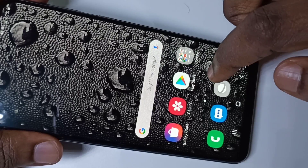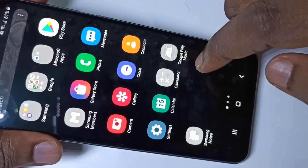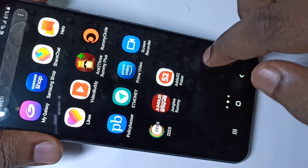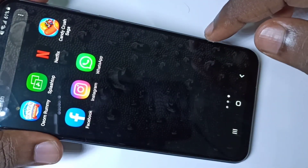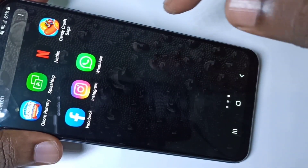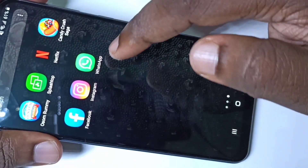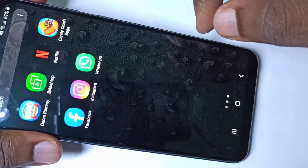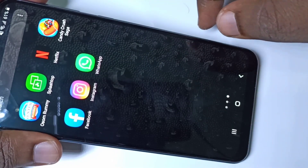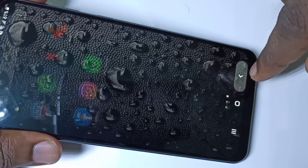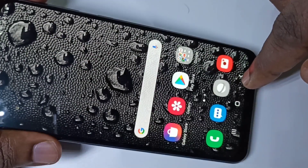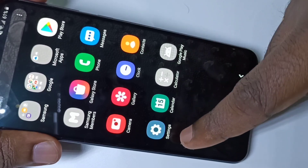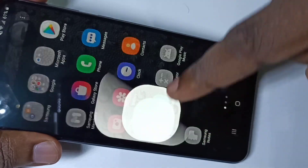Hi friends, this video shows how to hide apps. I am going to hide these three apps. For that, first we need to go to Settings — tap on Settings.